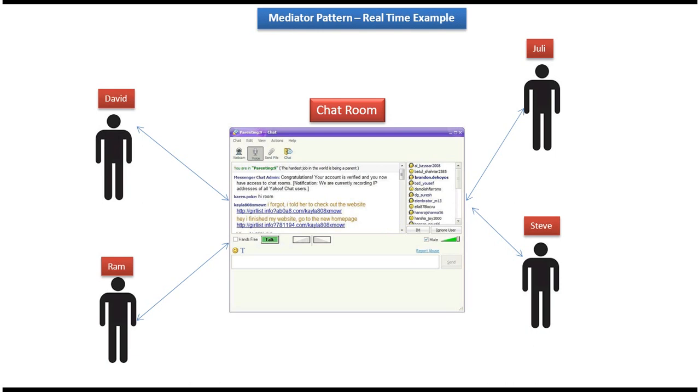Now we will see the real-time example of Mediator Design Pattern. Everybody aware of chatroom, right? Yahoo support Yahoo chatroom. In that particular Yahoo chatroom, multiple users can join and they can share message between them.